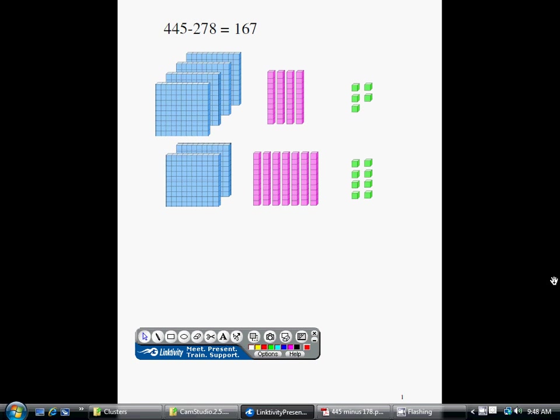We are going to subtract 278 from 445 using base 10 blocks, and this will help us understand why the subtraction algorithm works and what it means. It will help our students understand the meaning of subtraction, why we do the fancy things that we do, and why it always gives us the right answer. Of course, we know how to subtract 278 from 445 and the answer is 167.